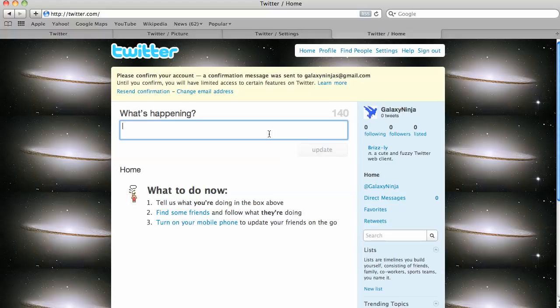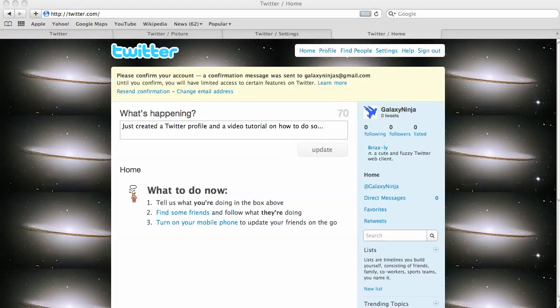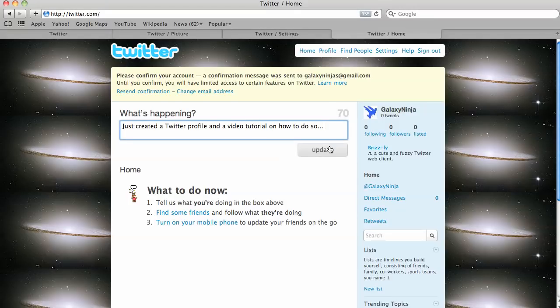So here we go. Here's our first tweet. All right, here we are. We just created a Twitter profile and a video tutorial and had it.